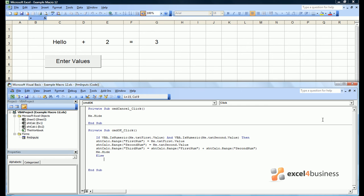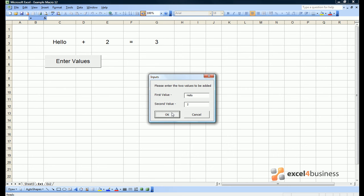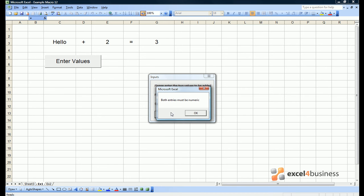Which says both entries must be numeric. Now if we attempt to enter values, we get a warning message and get told to try again.